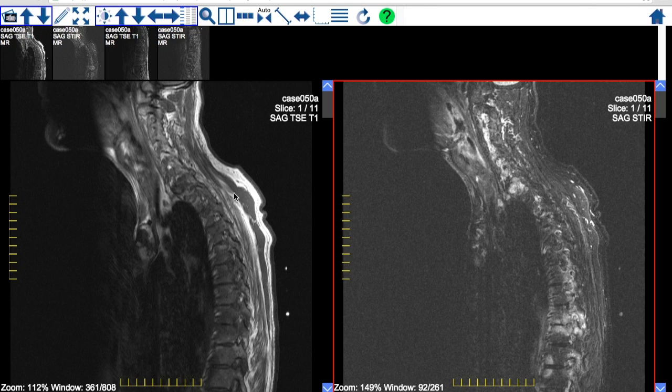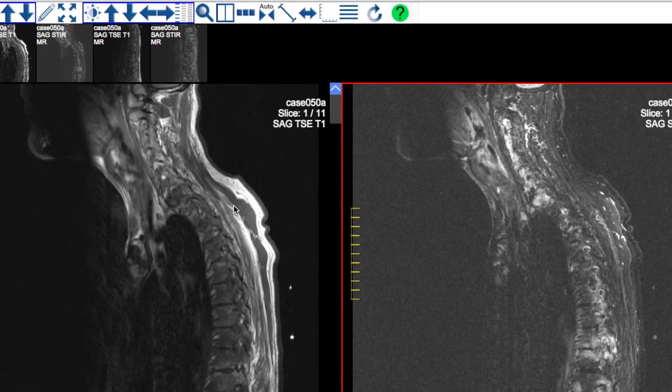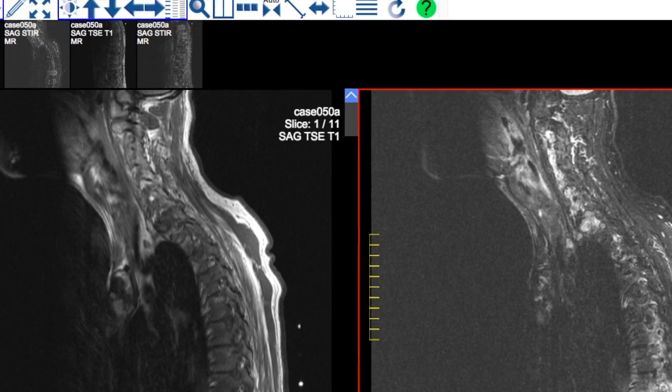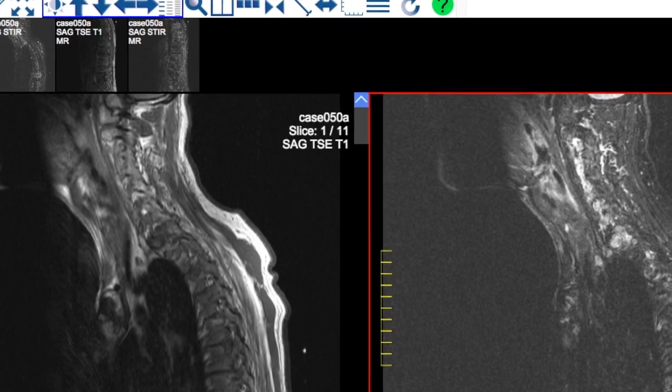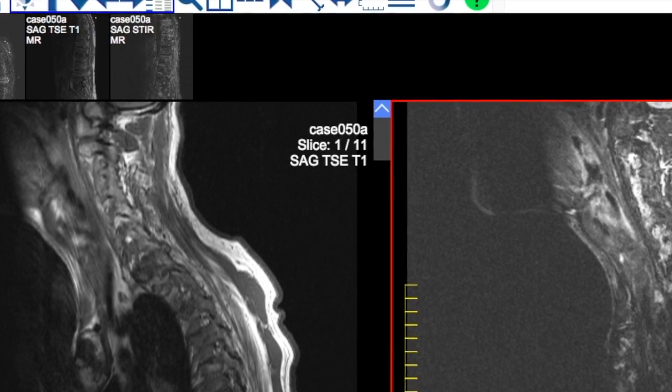Think of it as flipping through a stack of photographs. A typical MRI sequence of the spine or sacroiliac joints will have 12 to 20 slices.